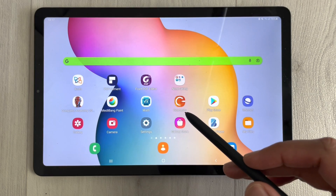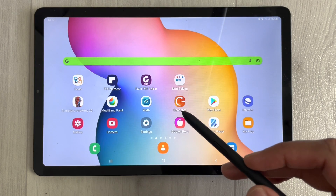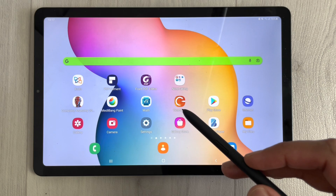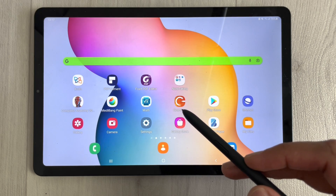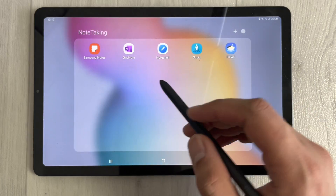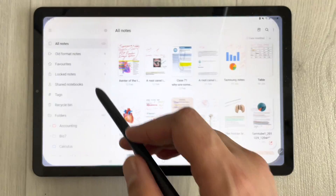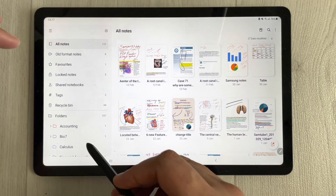Hello guys, I hope you are doing really well. Today I am going to discuss the top 5 note taking apps for Android. Let's start — the first note taking app is Samsung Notes.